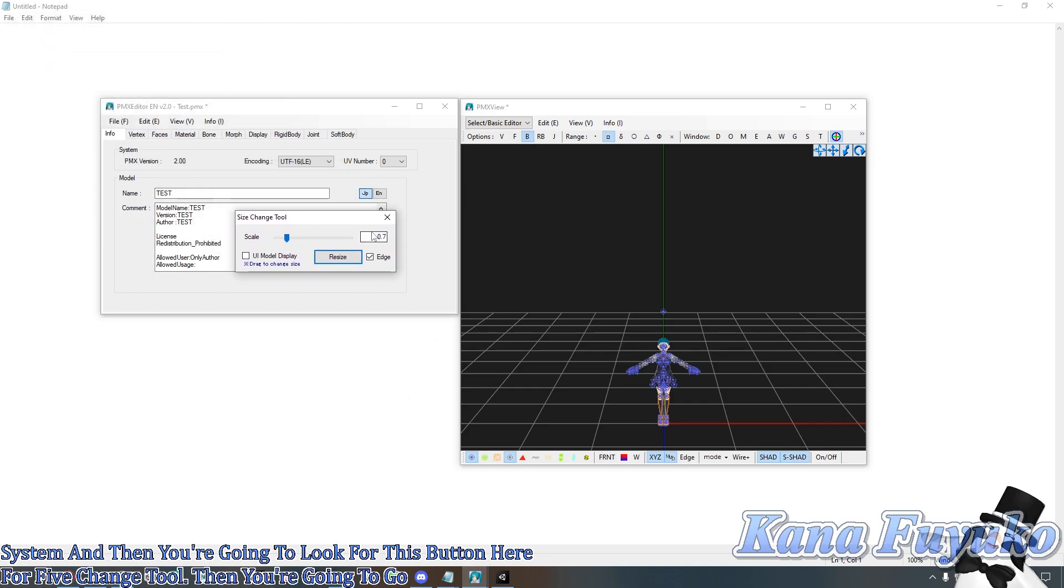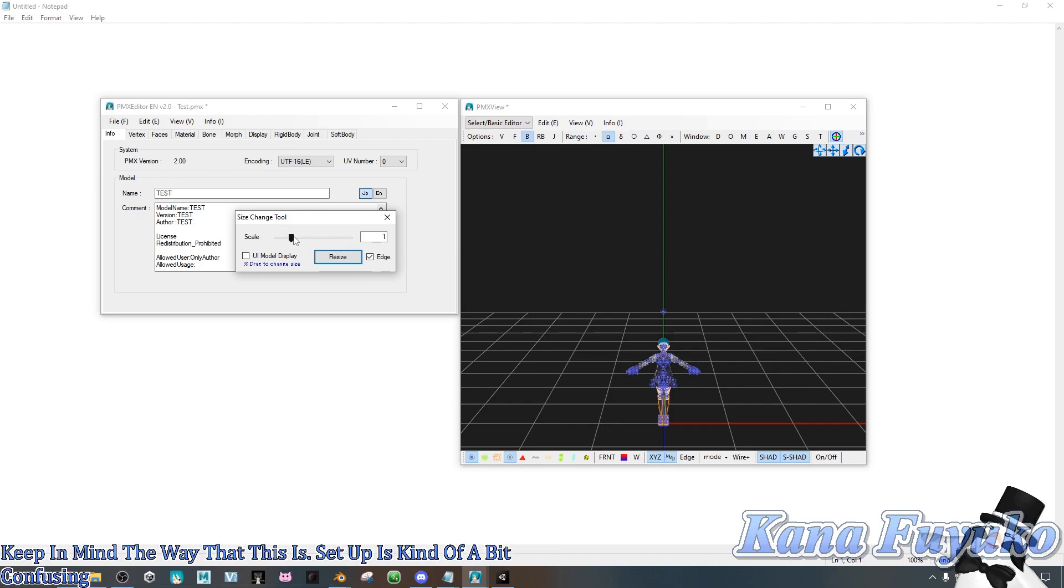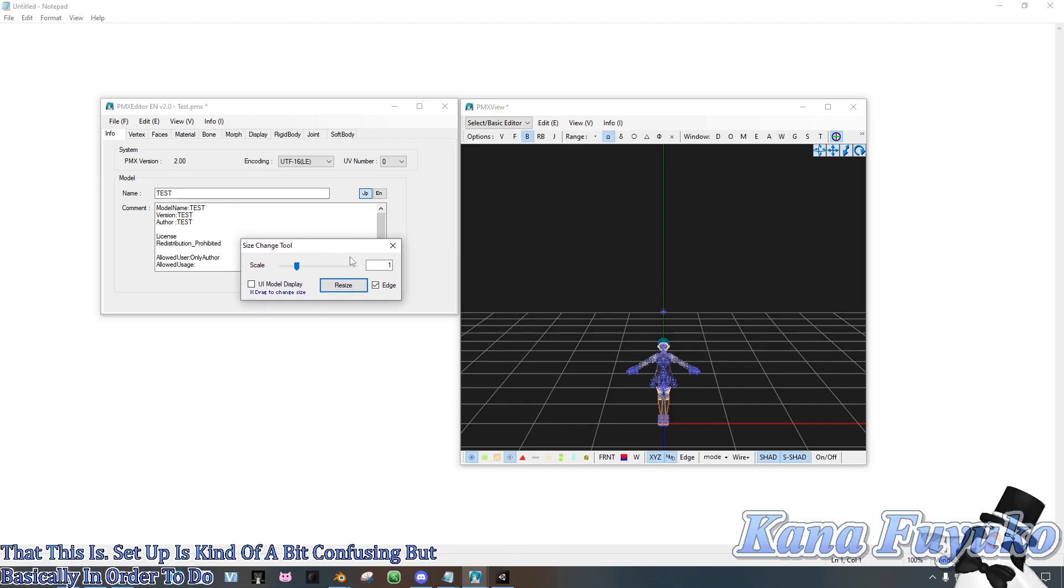Then you're going to go ahead here and keep in mind the way that this is set up is kind of a bit confusing. But basically, in order to do the whole sizing thing,